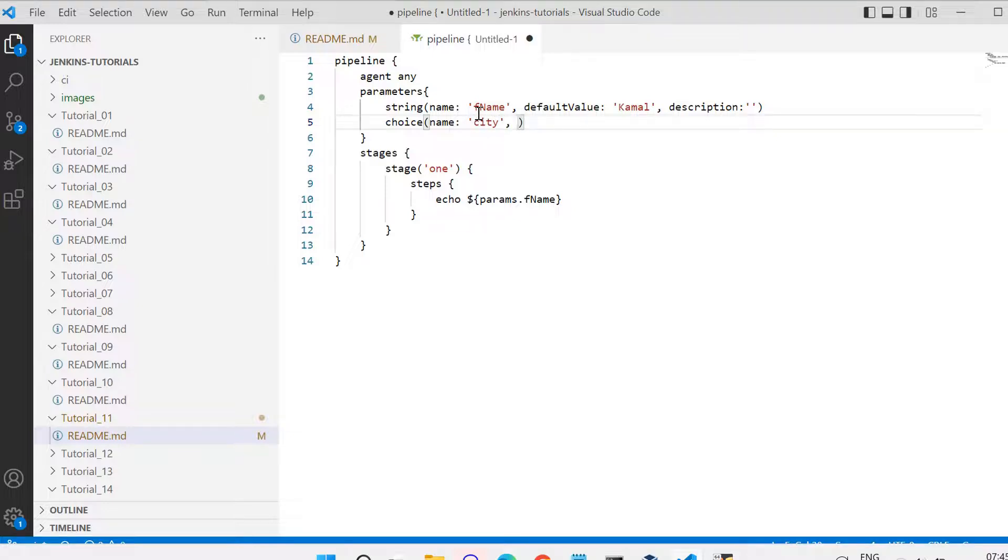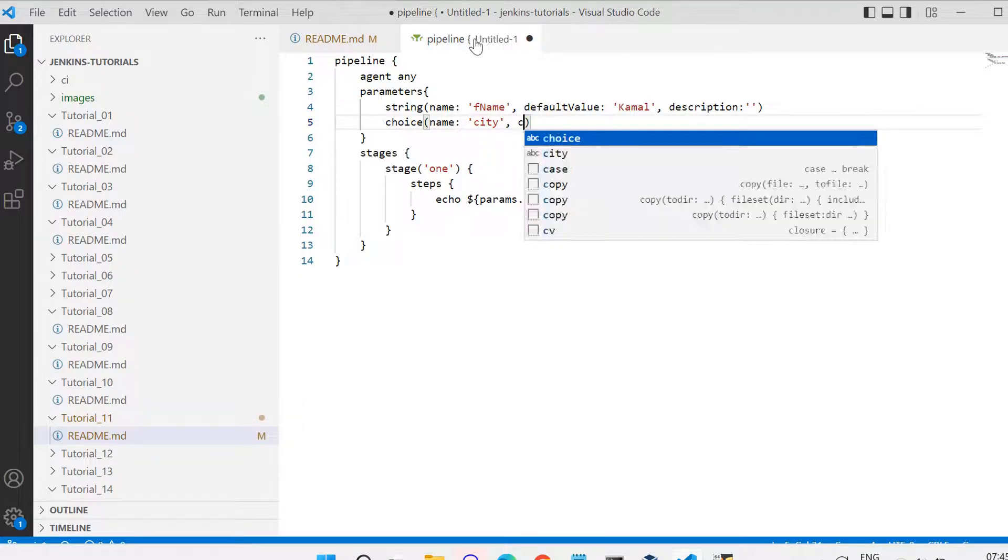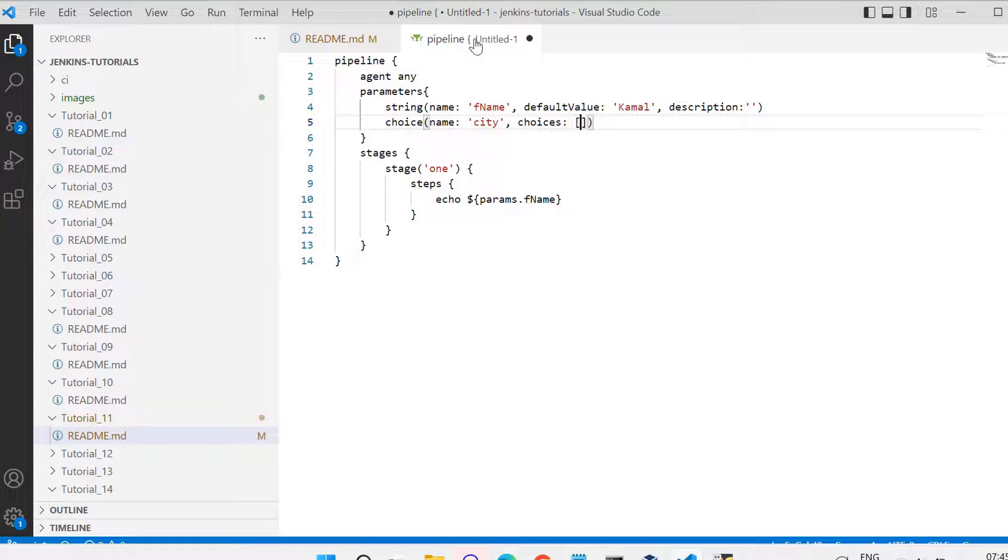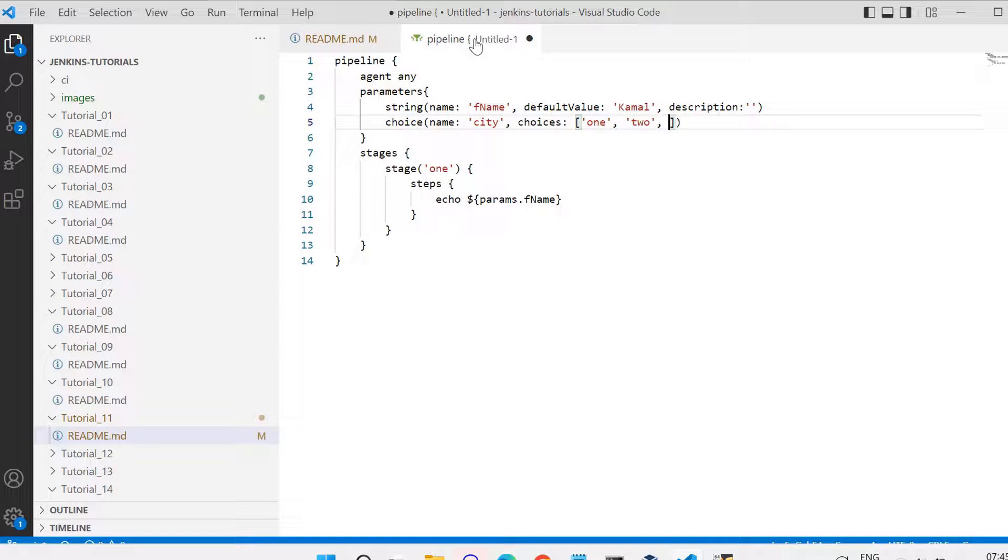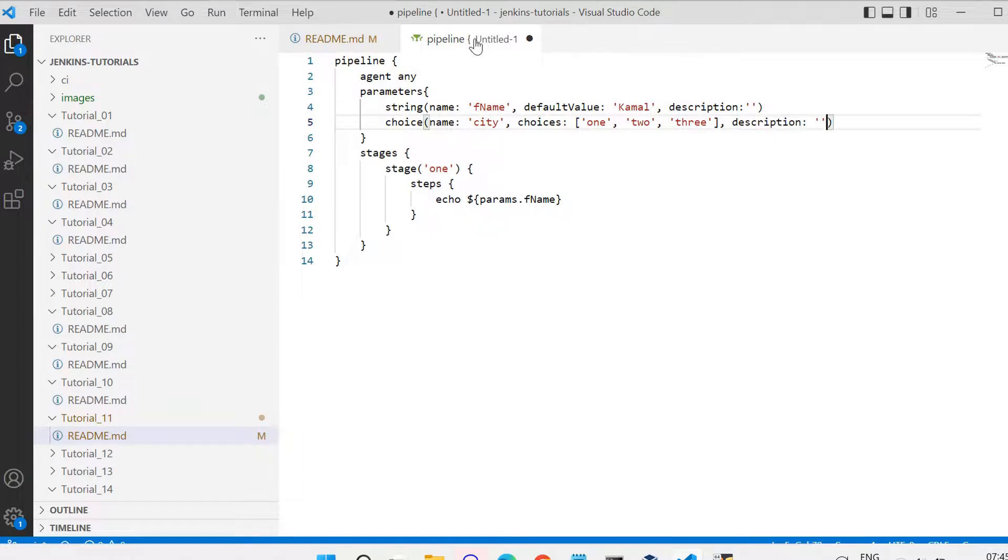Here instead of default value, choice parameter will be having choices so that user can see a list of choices and then he will be able to select from that list. So here I am giving choices as 1, 2, and 3 in the dropdown, and then a comma, I am giving description as blank. This is how we have configured the choices parameter.